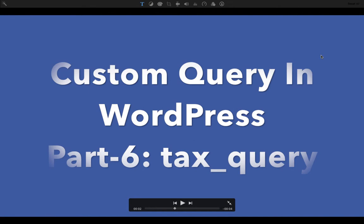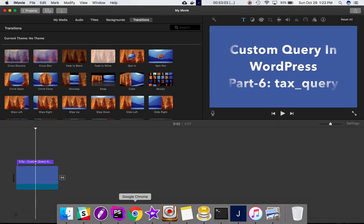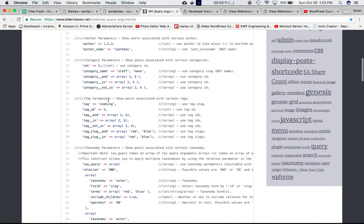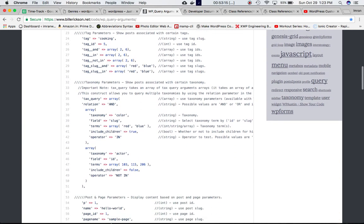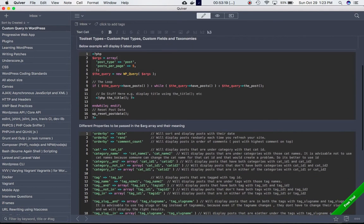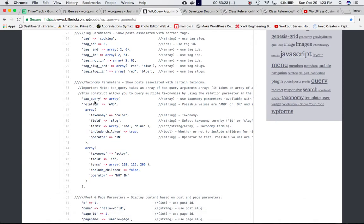Today we're going to talk about the taxonomy query — tax_query. If you go back to the website willworksin.net, you can see that like we did for the meta_query, similarly we can do the tax_query for taxonomies.